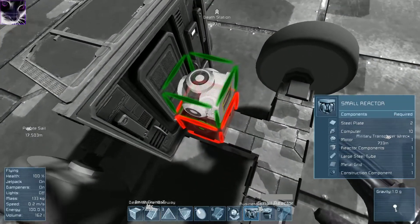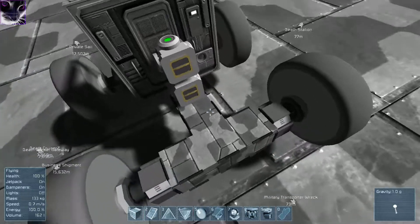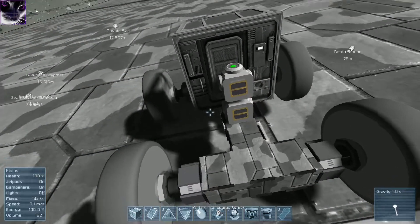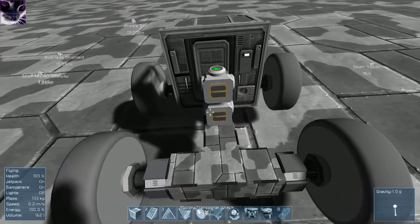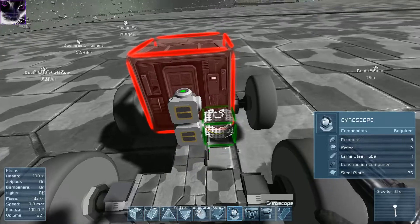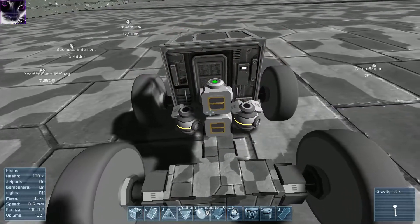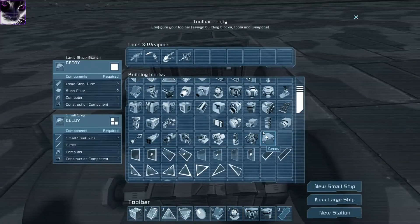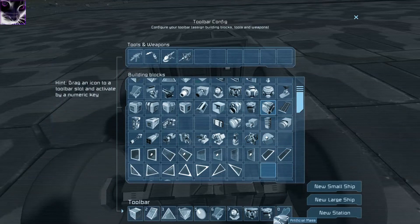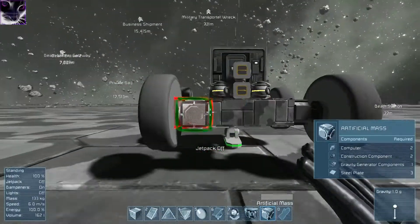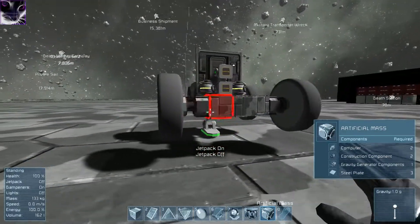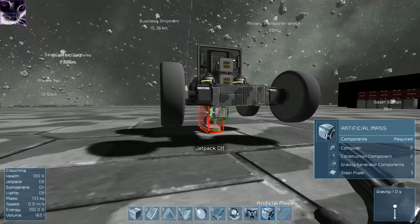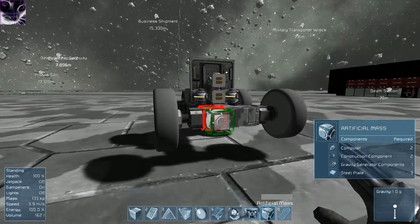Next I need gyroscopes. Again, I'll use two to make things better. We need artificial mass, and at this point I'm gonna remove that leg. There we go.